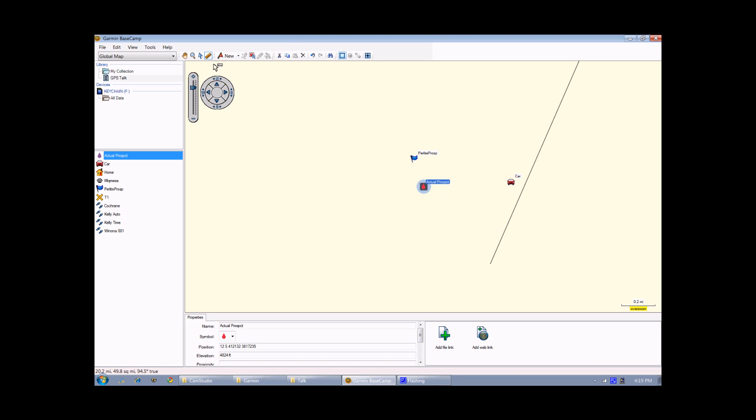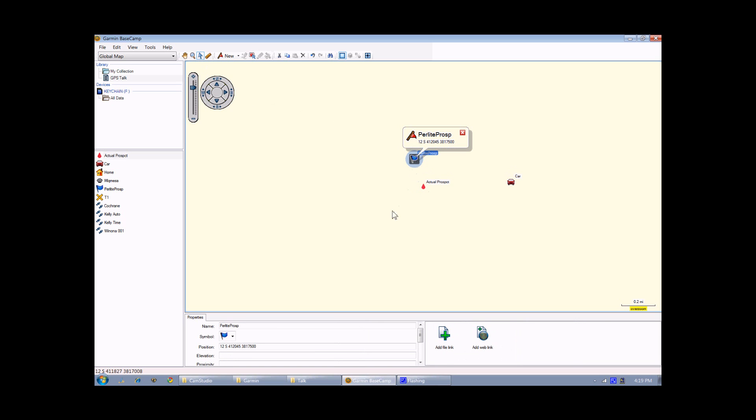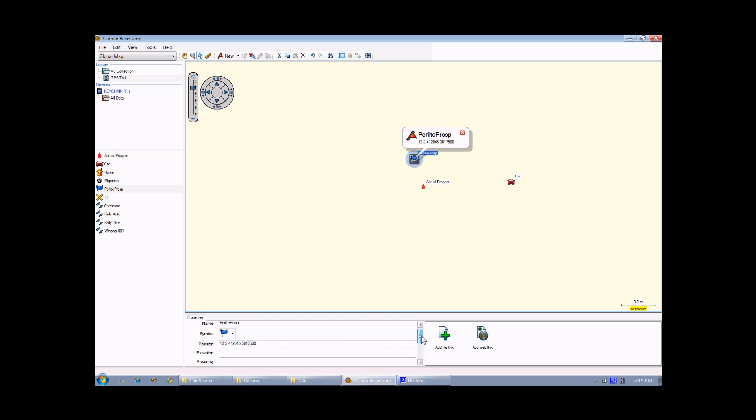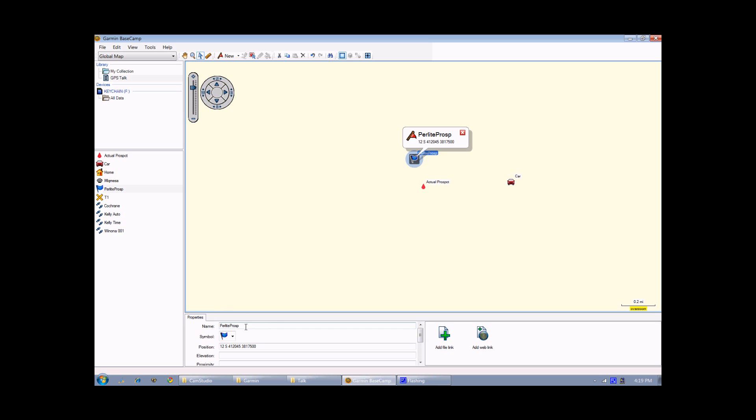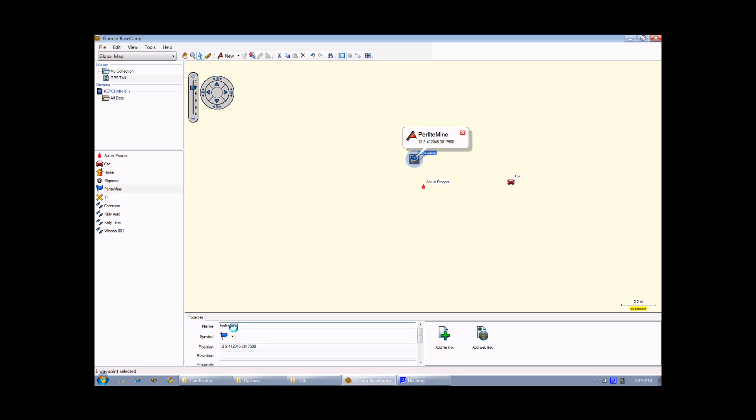To select a waypoint to get more information about it, I can go to the little arrow icon here, which means select, and click on any feature on the map. In this case, it comes up with a waypoint called Perlite PROSP, which I recorded this past weekend. And down here in the lower taskbar, there's a name, there's a symbol, there's the position, and other data associated with it. I can change that name. So, for example, if I want to change this from Perlite PROSP to Perlite Mine, just type in Perlite Mine, and you'll notice now on the screen it has a new name.